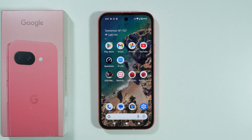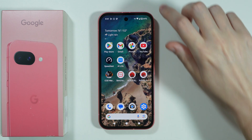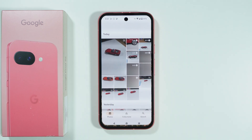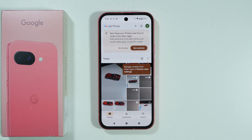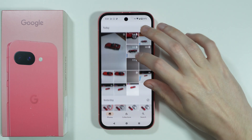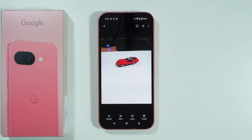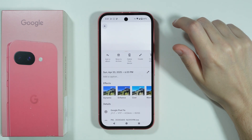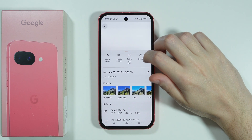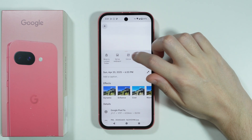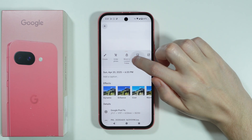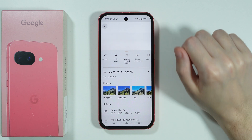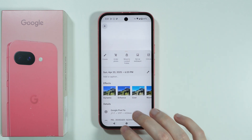If you want to hide photos and videos on Google Pixel 9a, first go to the Photos app and open a photo or video that you wish to hide. Then tap on the three dots in the top right corner and scroll until you find the option 'Move to Locked Folder'.